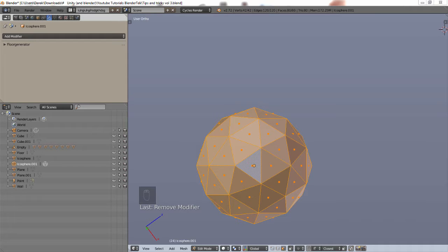I highly recommend you watch the other volumes because I use a lot of the tips and tricks from the other volumes in the next volume. So you may be lost at certain points if you haven't watched the other volumes, but I try to repeat tips and tricks in my new volumes. Anyways, on to the tricks.